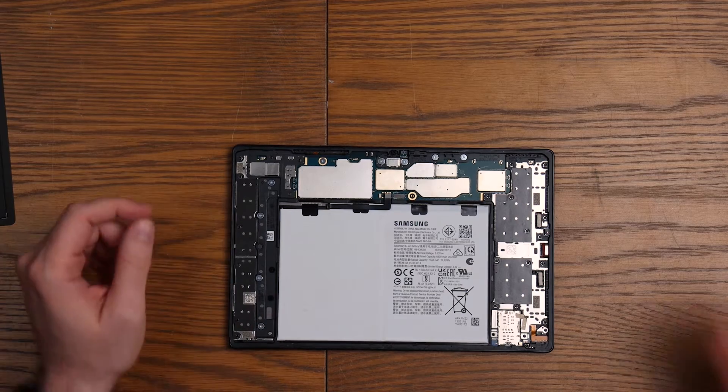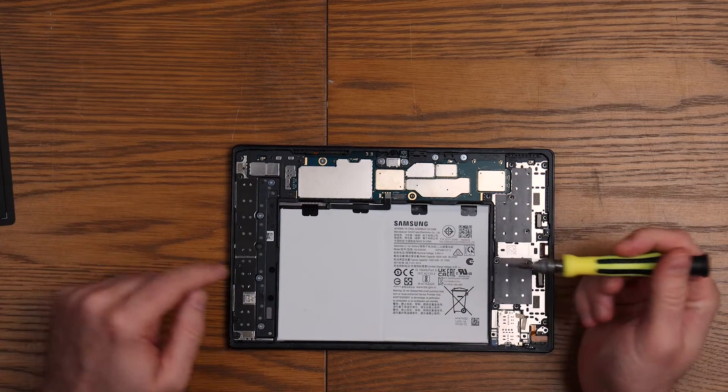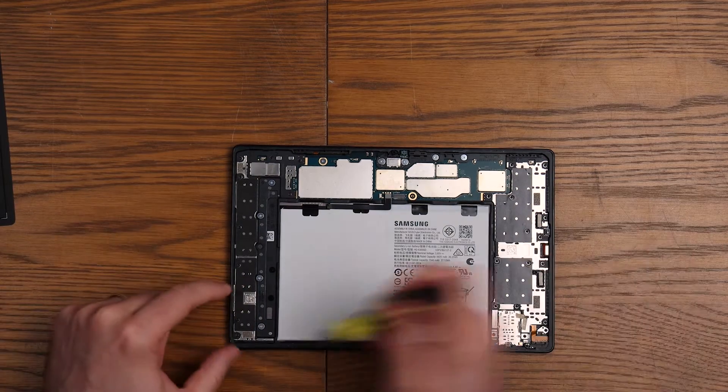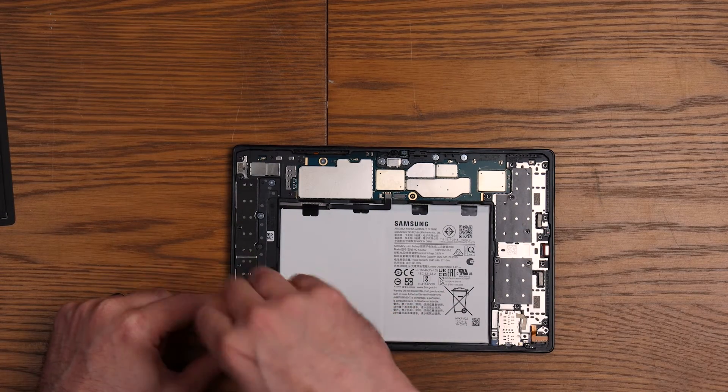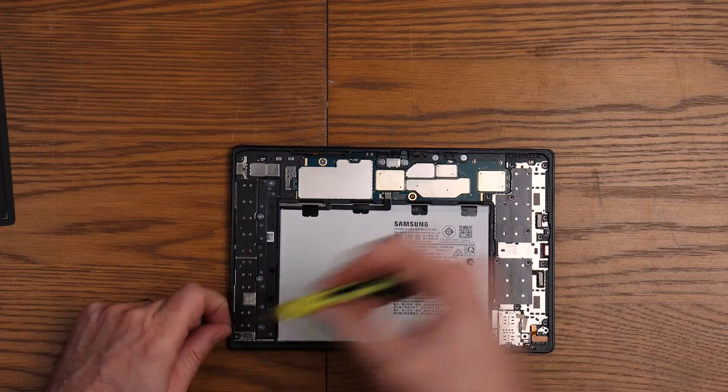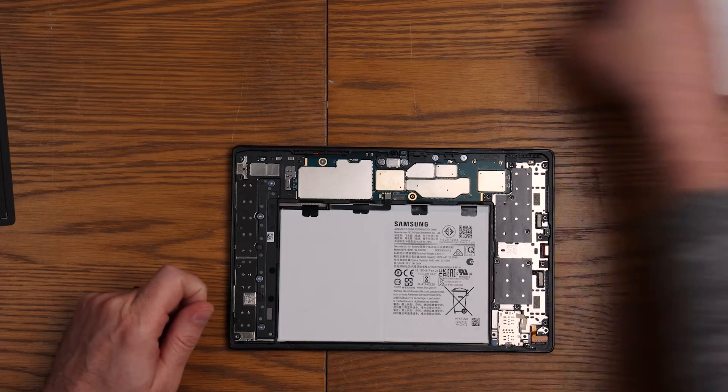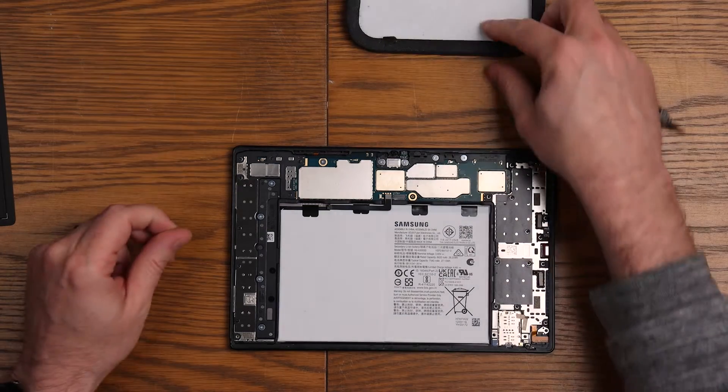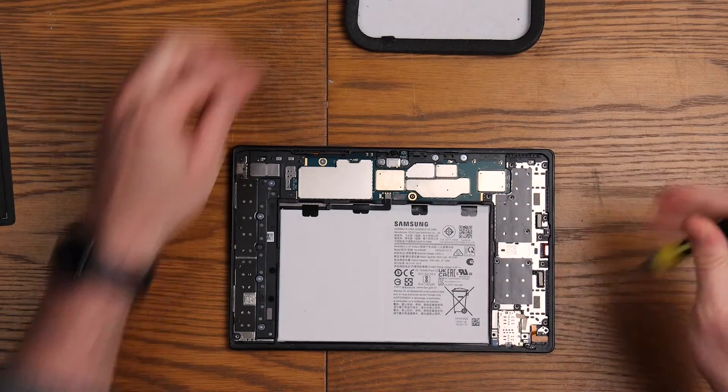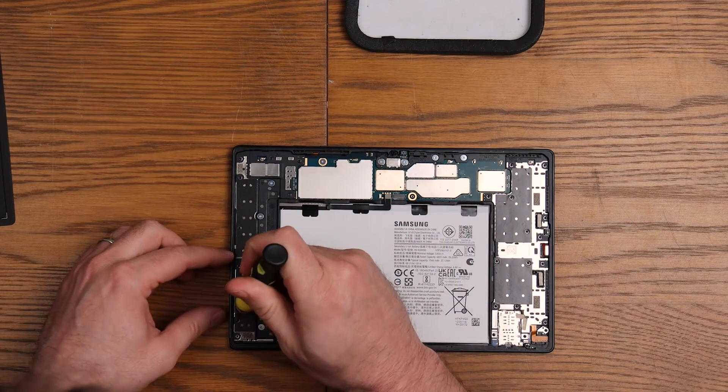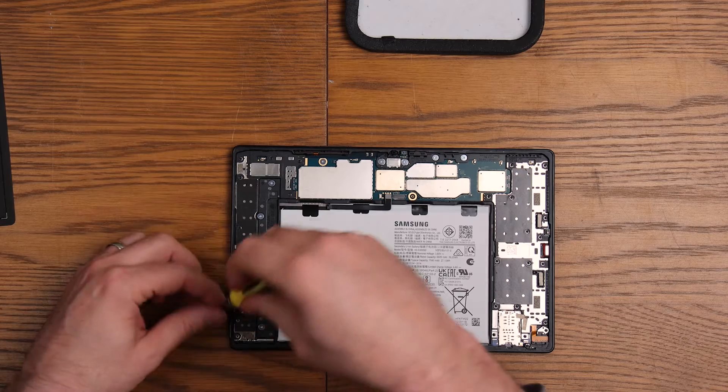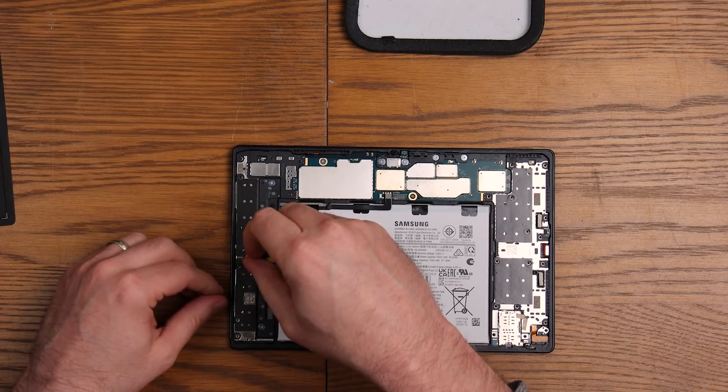If you remember from our teardown video, the first thing we need to do is get these speakers out. I do have a little magnetic map that I'll just put to the top of my screen here so I can keep all of my screws in the order that they came out.